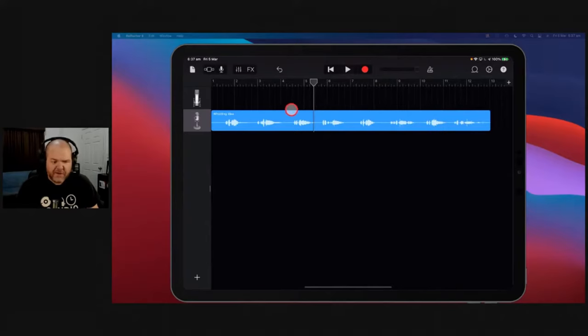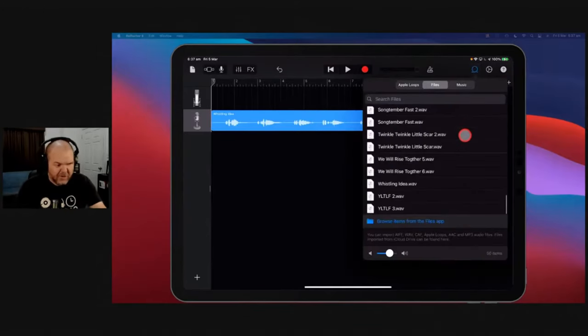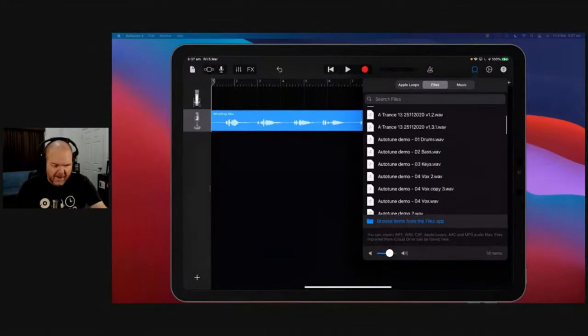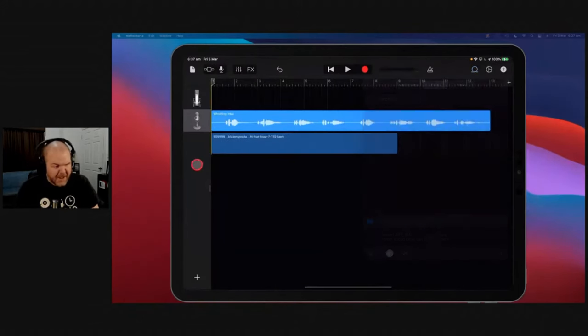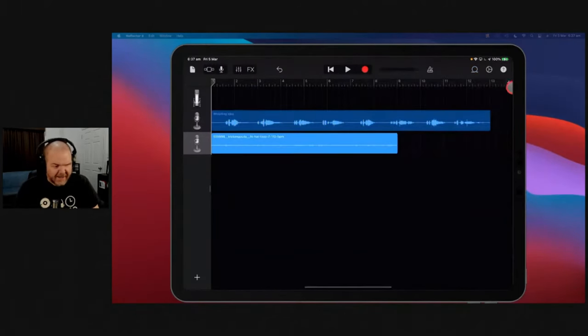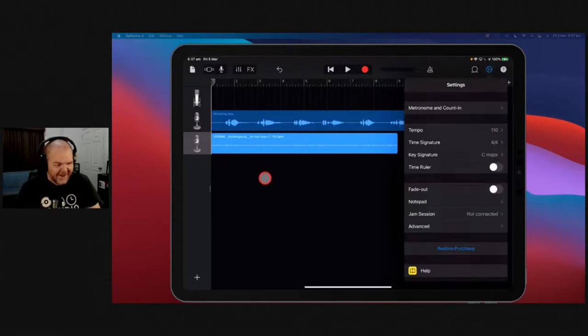And don't forget that if you're bringing something in that has a certain BPM, like this 110 BPM loop, and you're dragging it in here, you'll also want to make sure that you tell—oh, look, there you go. The tempo is 110. So you can see that that one's lined up beautifully there.